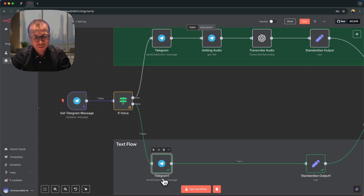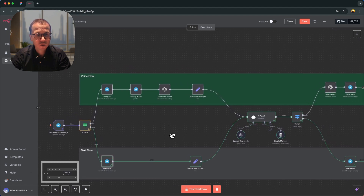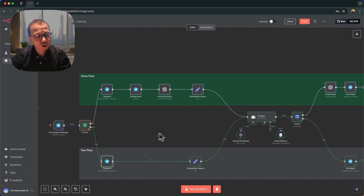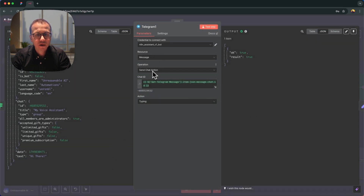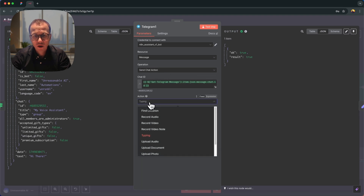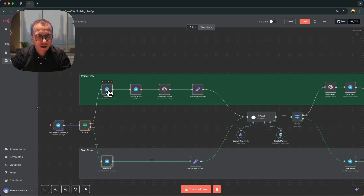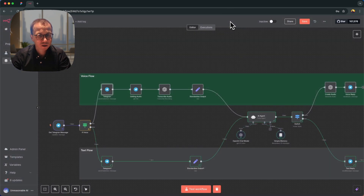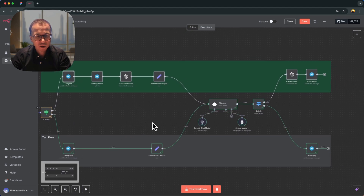Since there's no voice field, we come to the first Telegram action node in the text flow. This node sends a chat action so the user knows something is happening — there can be a delay while OpenAI produces the answer. For the text flow I send the 'typing' chat action. In the voice flow there's a similar node that sends 'recording audio,' indicating to the user that an audio response is being prepared.